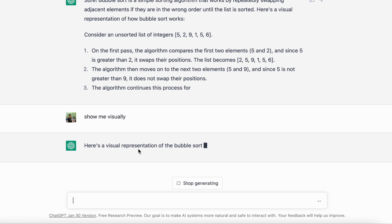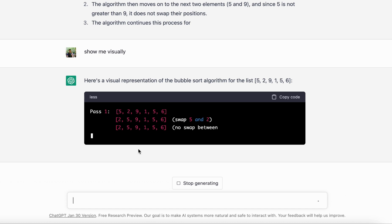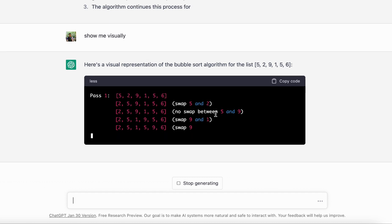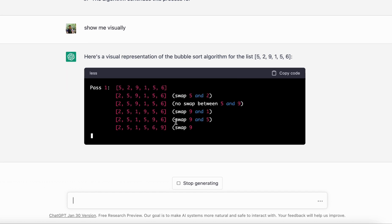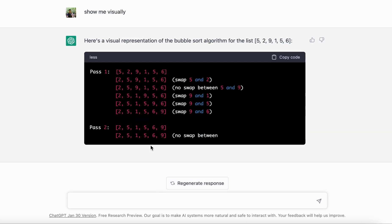Let's see what it comes back with. It comes back with a visual representation of the algorithm and it'll probably give you a link where this example can be found. If you see, it is kind of explaining the concept visually: swap five and two, no swap between five and nine, swap nine and one. It shows you step-by-step how things are working, and this is a pretty good way of understanding things. This is how you can understand the concept.